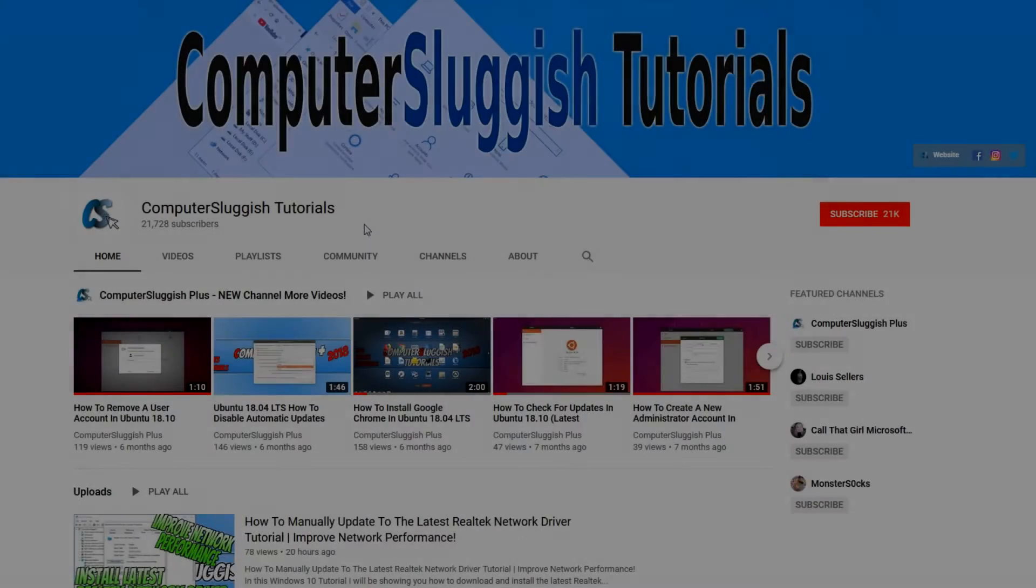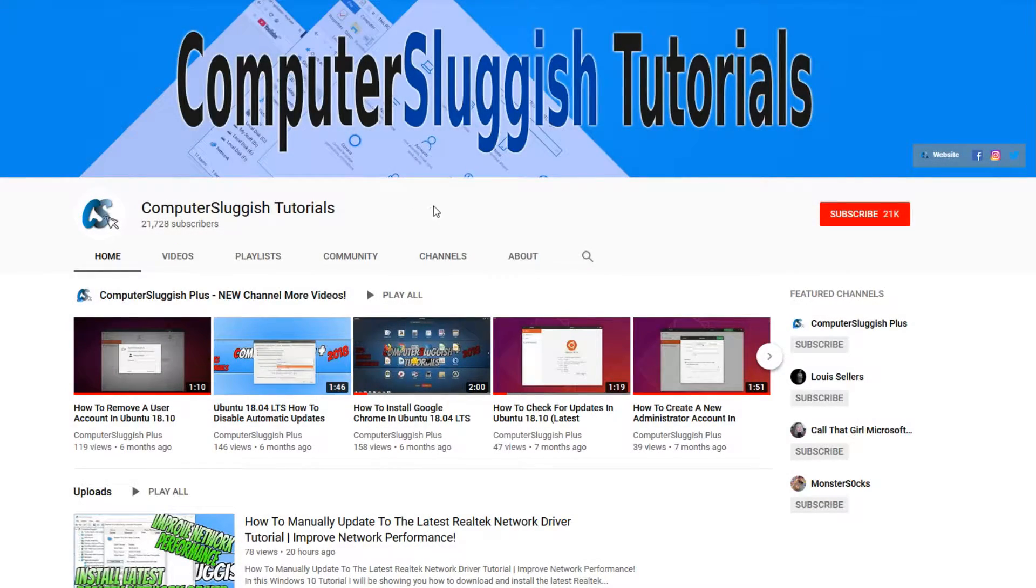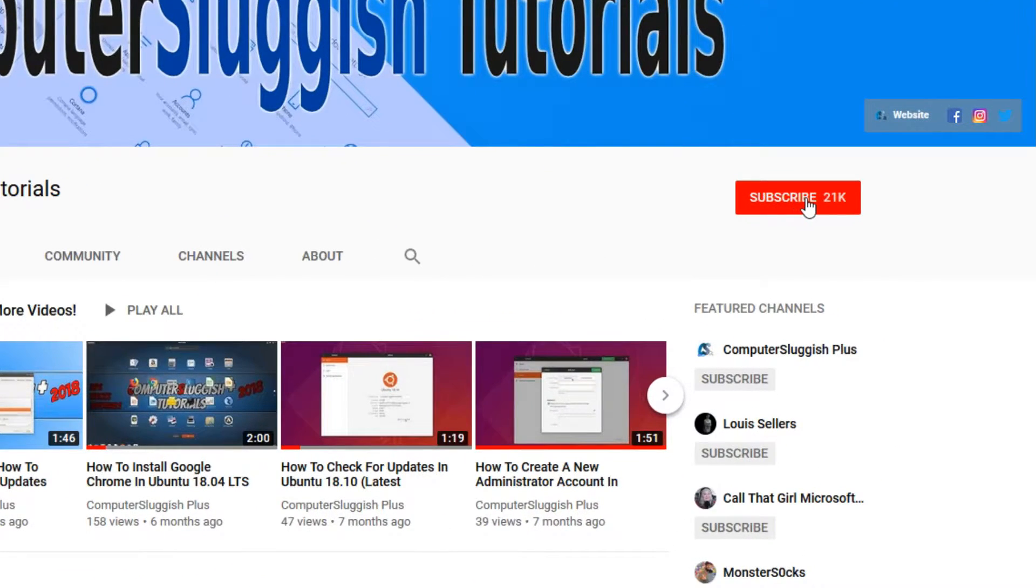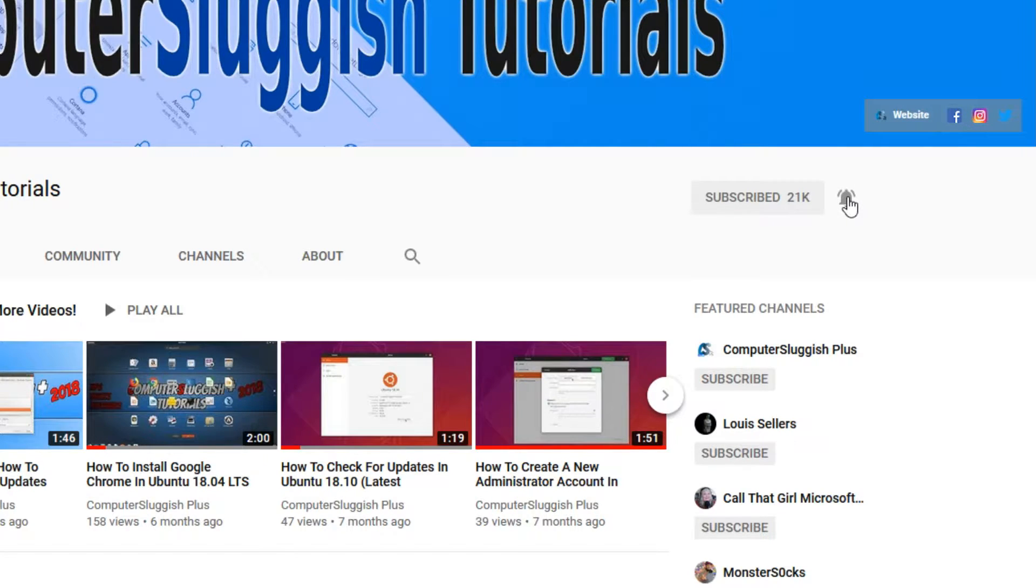Welcome back to another computer sluggish video. Have you subscribed to our YouTube channel yet? If not, be sure to click on the big red subscribe button and click on the bell to get notified when we upload a new video.